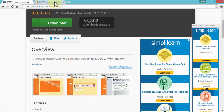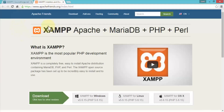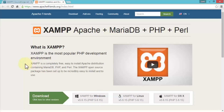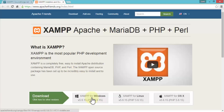I can also navigate to the XAMP website directly to see the various installers. This web server works with Apache, MariaDB, PHP, and Perl. You can download it from either the XAMP website or SourceForge. There are versions for Windows, Linux, and Macintosh. XAMP is completely free — no charge — and the open source package has been set up to be incredibly easy to install and use. I'll click on XAMP for Windows, version 5.6.15.